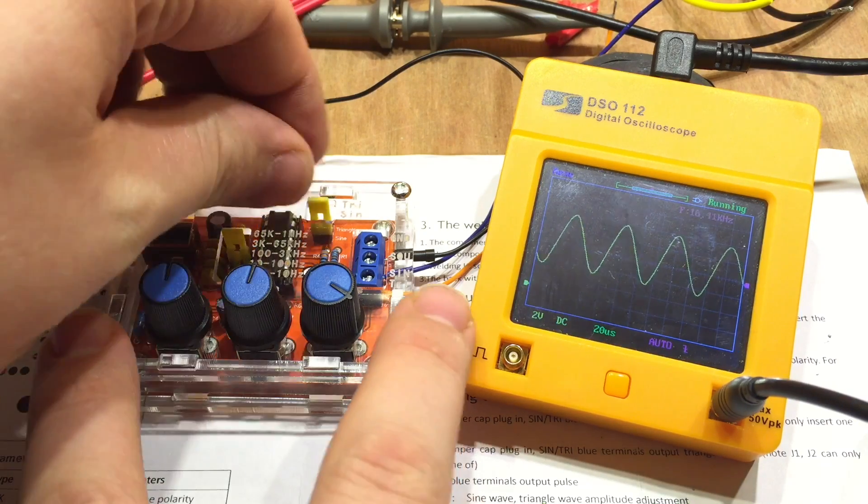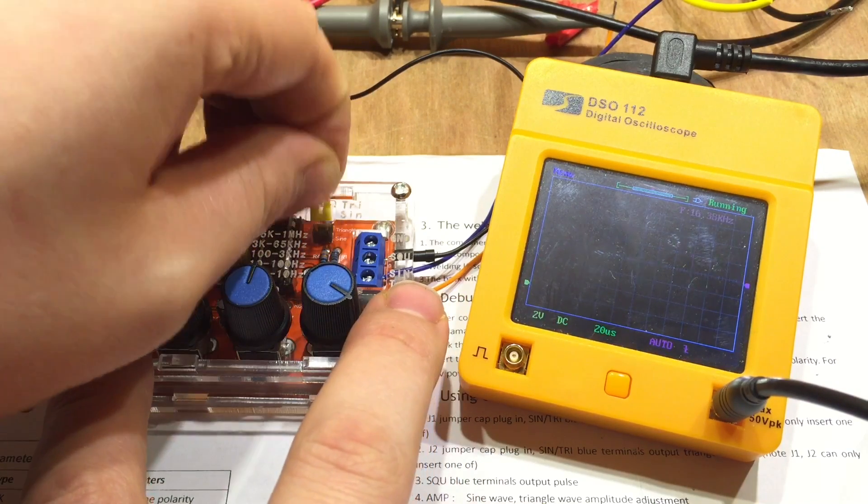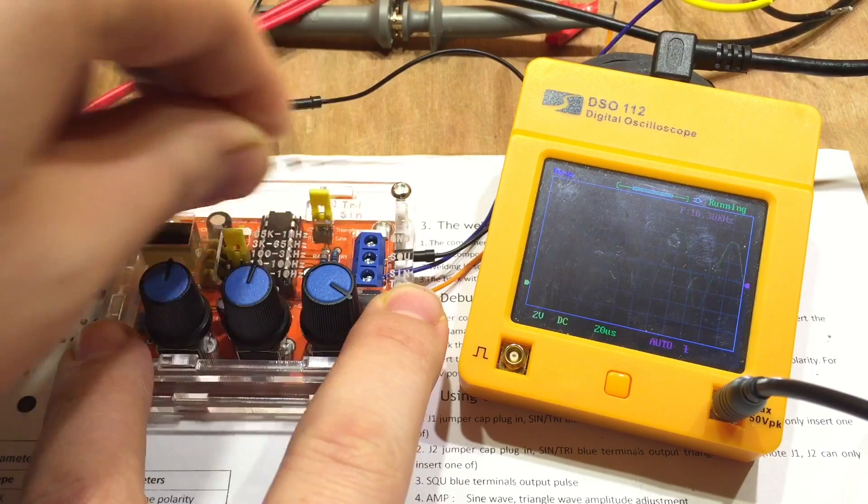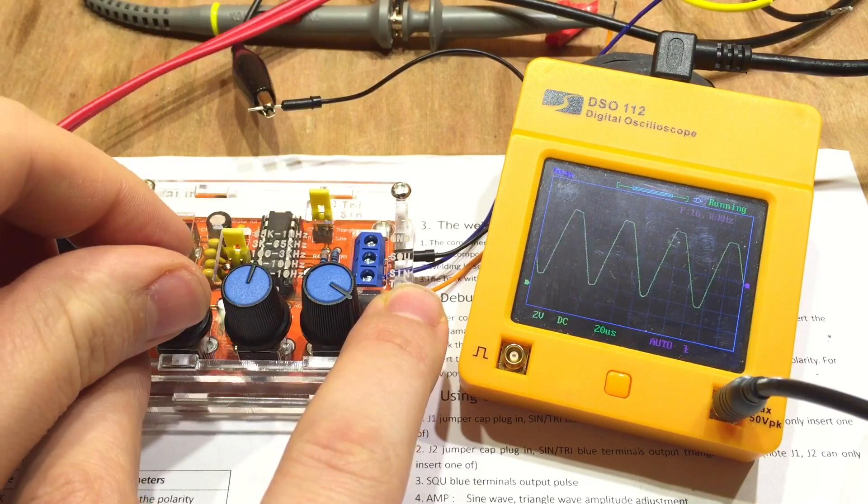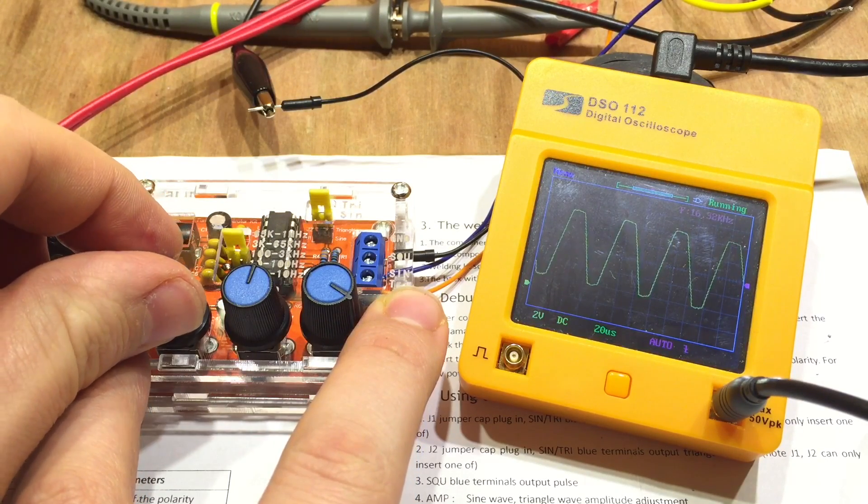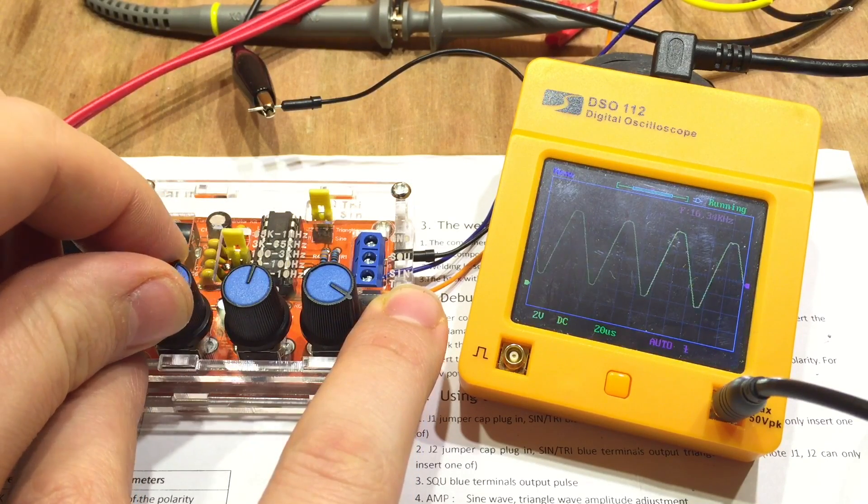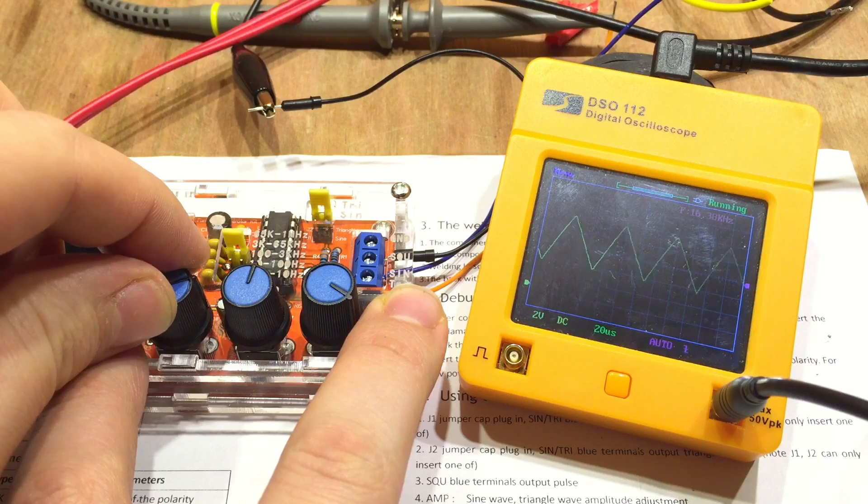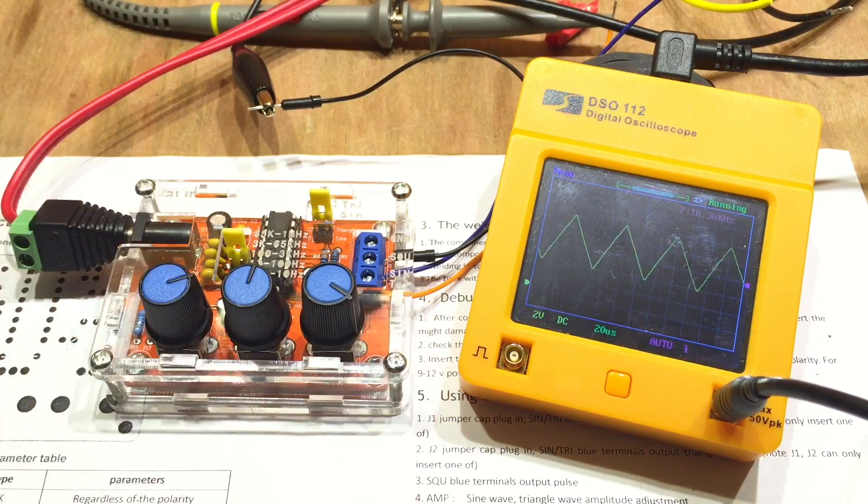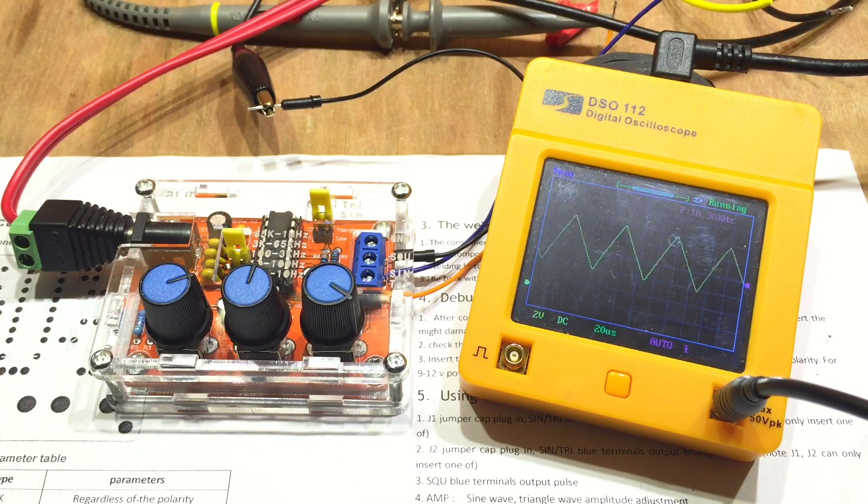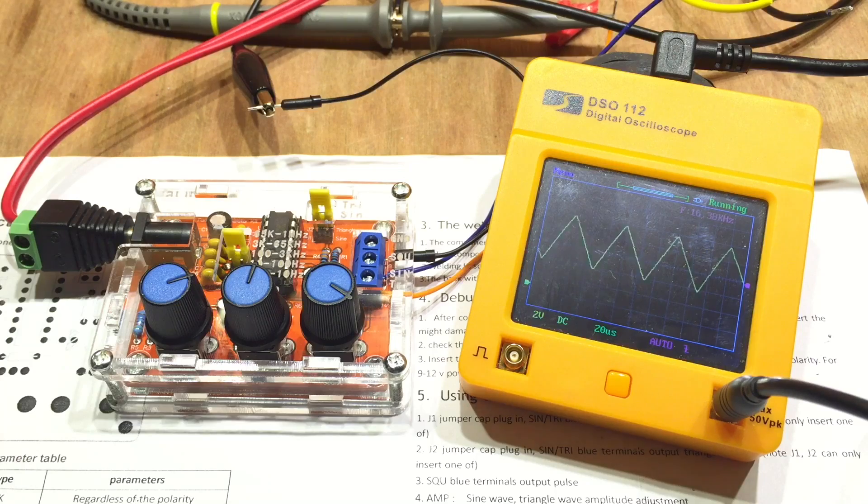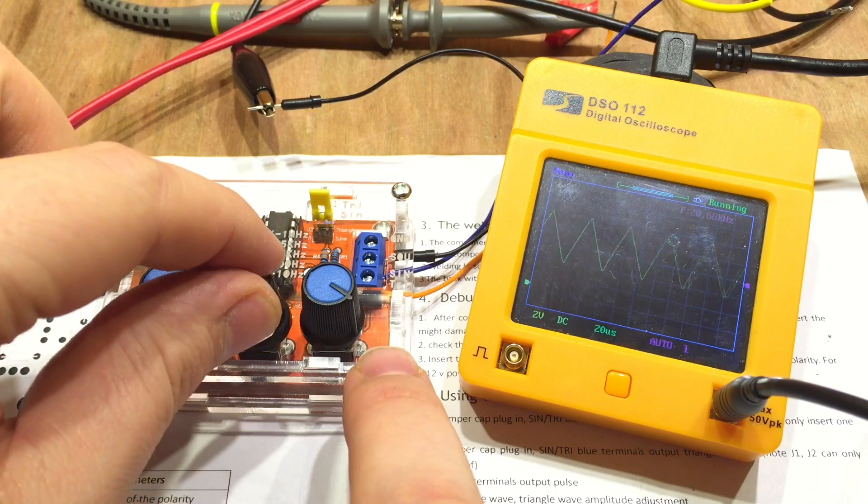Let's try a triangle wave. Okay, the tops and bottoms are knocked off a bit there. Ah, that's better. Adjust the amplitude. Got some nice triangle waves.